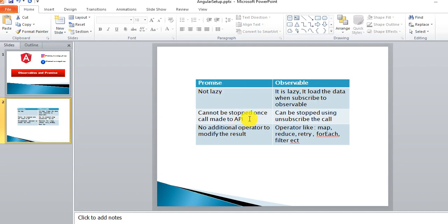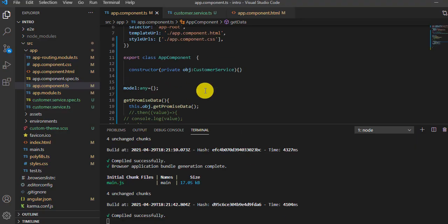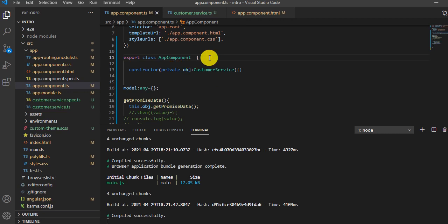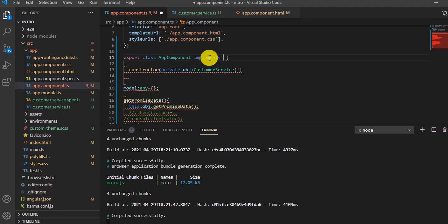So the key point is: promise is not lazy but observable is lazy. Once an API call is made via promise we cannot stop it, but with observable we can unsubscribe the call so no API call will be made. Let me show how to implement unsubscribe using the Angular component lifecycle — specifically the ngOnDestroy lifecycle hook.